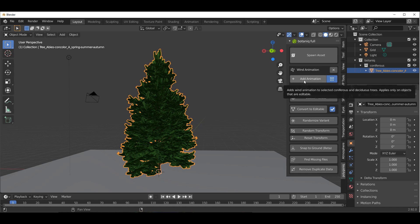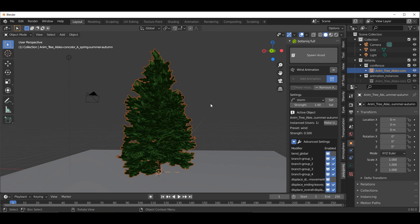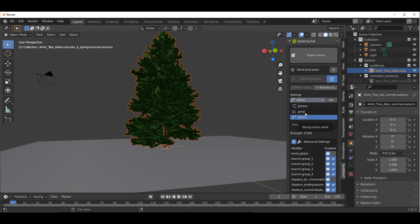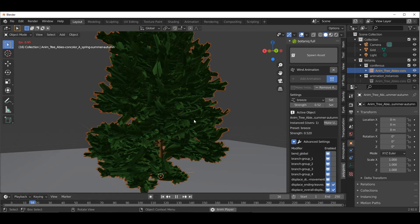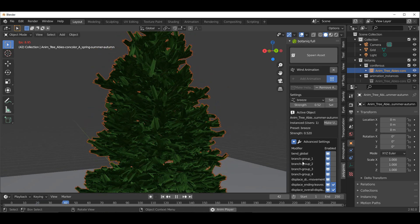Once you click on Convert to Editable, you'll notice that we have the wind animation, and there's a plus sign that allows you to add animation to your model. Click the plus sign to add that, and you can see a setting that deals with the type of wind you'd like. If you want a simple breeze, you can select that and click Set. You can also play with the strength however you choose and click Set.